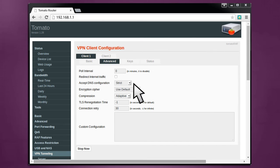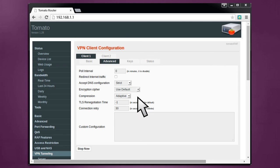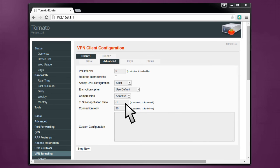Use the Default Encryption Cypher. Compression should be at Adaptive. And set TLS Regeneration Time to minus 1.